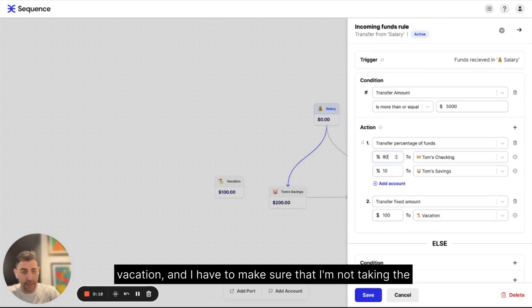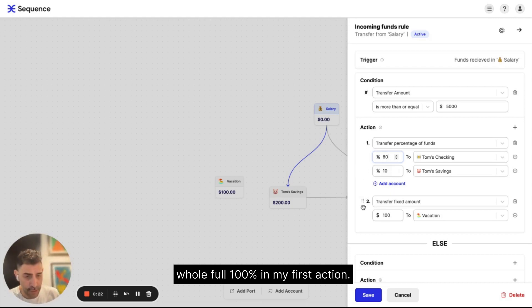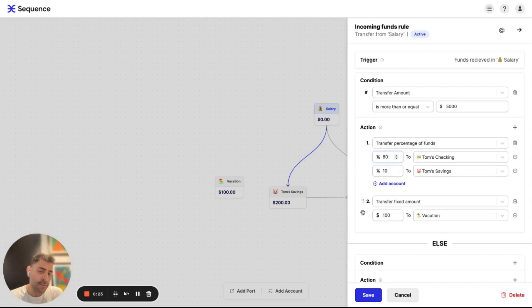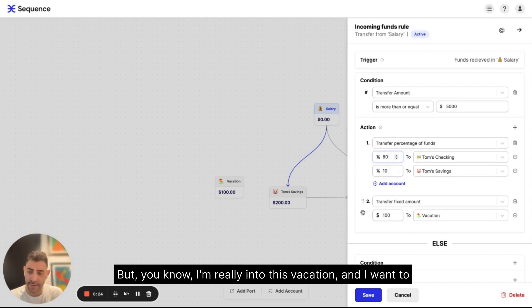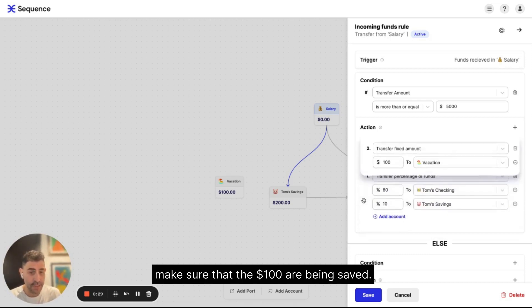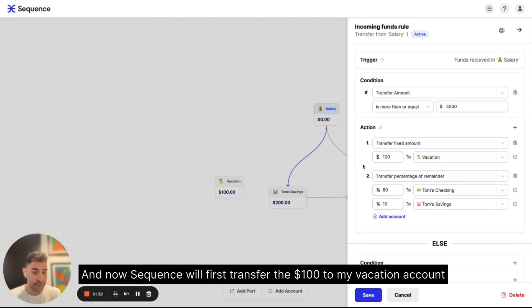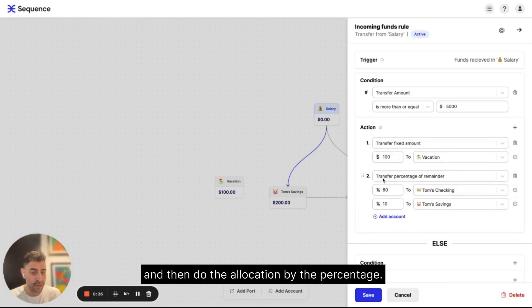And I have to make sure that I'm not taking the whole full 100% in my first action. But I'm really into this vacation and I want to make sure that the hundred dollars are being saved. So I'll simply take that. And now Sequence will first transfer the $100 to my vacation account and then do the allocation by the percentage.